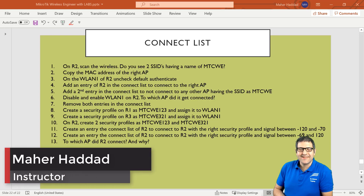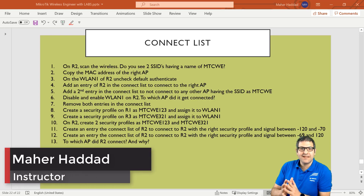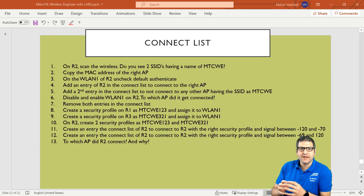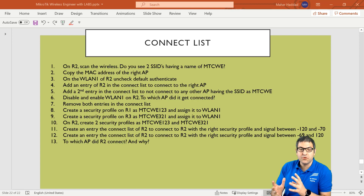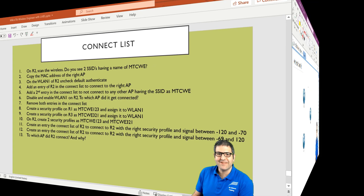Hi there, it is Mar Haddad here again. We have reached the last lecture of the security on the wireless, and in this lecture I have to speak about the connect list. We have a lab of 13 points, but before I start doing those points, let's go to the lab scenario to explain what we need to do, then I will come back to the points and start doing them.